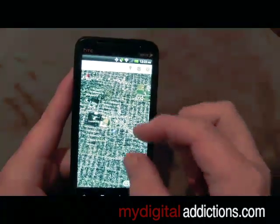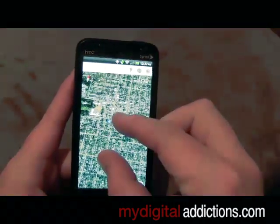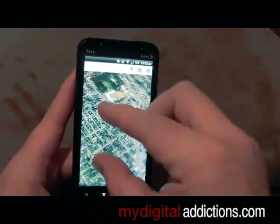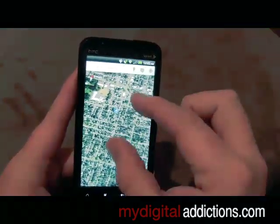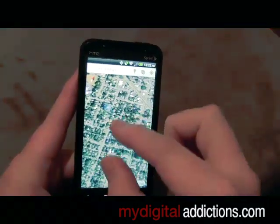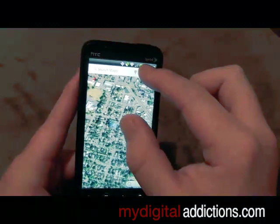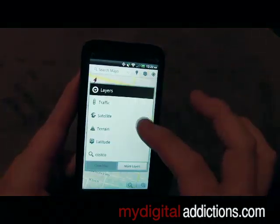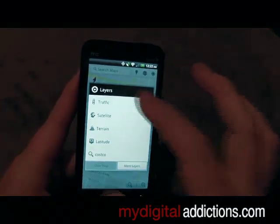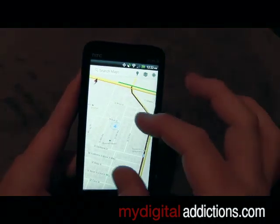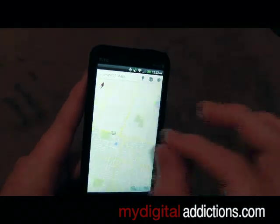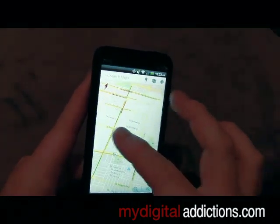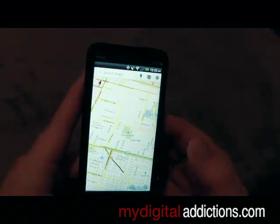For example, you can put a satellite layer on there and you can zoom in and out with your fingers, rotate your view — all sorts of cool stuff. Then we can take that off, and if you wanted you could put a traffic layer on there. It's relatively late so not too much traffic going on, but this basically shows you what traffic is like around the area.